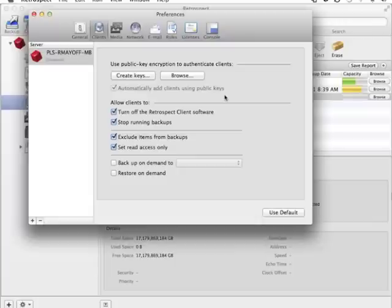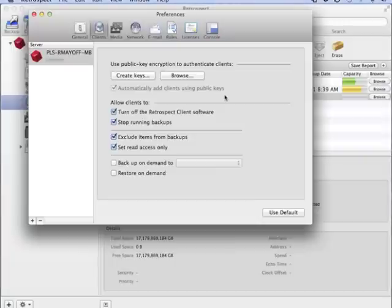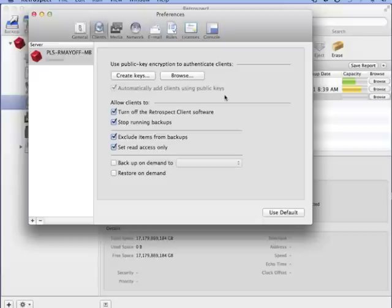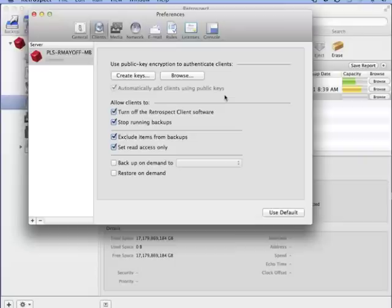Retrospect allows the backup administrator to set policies limiting what settings users can change on the Retrospect client. The first option controls whether users can turn the client software off or on. The next option, 'stop running backups,' allows the administrator to prevent users from stopping a backup in progress.